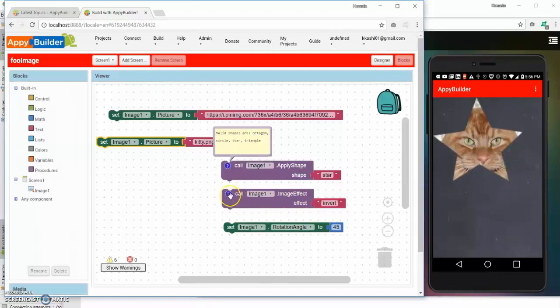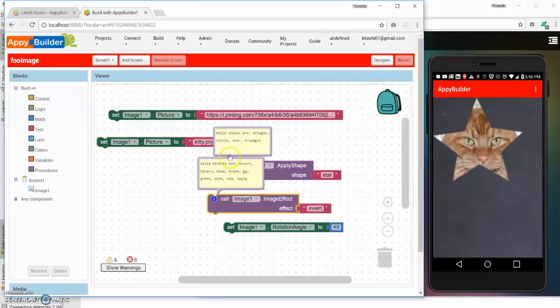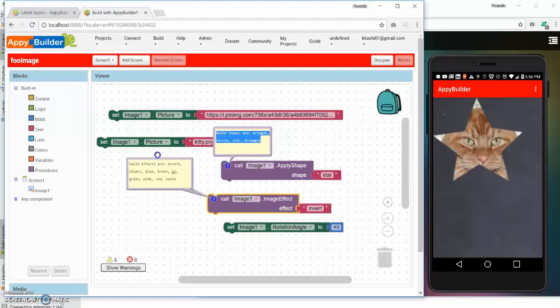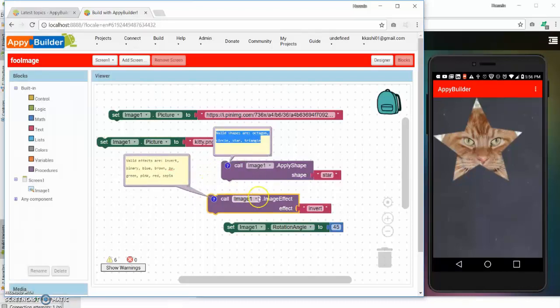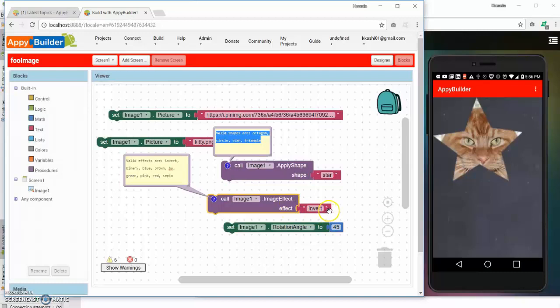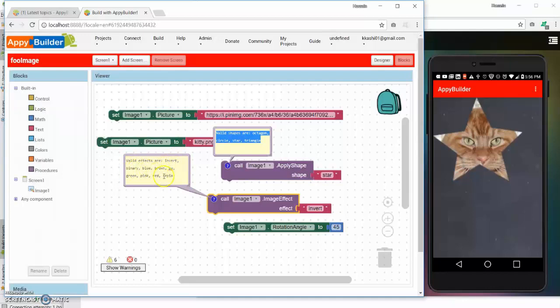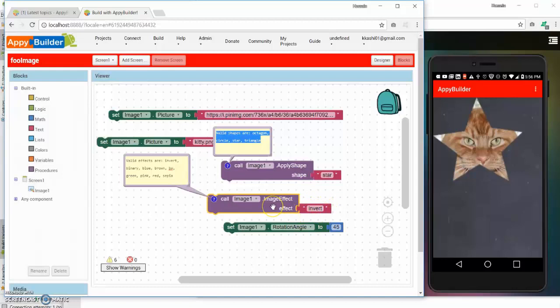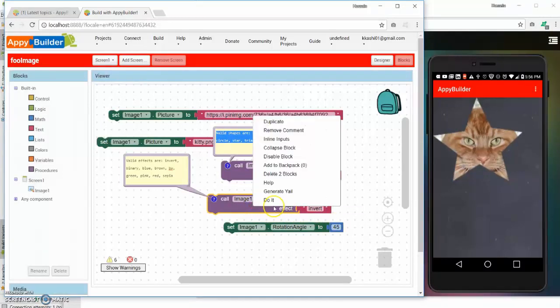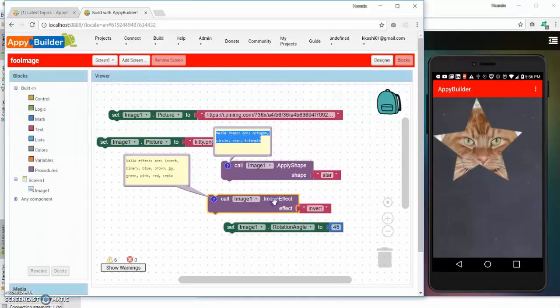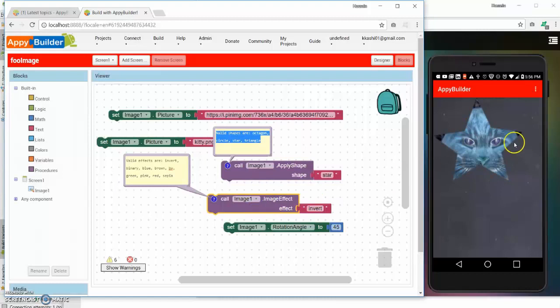So let's say that I want to put an effect on this image. Here I can use the new block called image effect and pass it a parameter with values such as invert, blue, binary. We currently have a total of nine different effects. So let's see how this actually looks like with the invert type of effect. I use the do it feature and you notice that it's inverted.